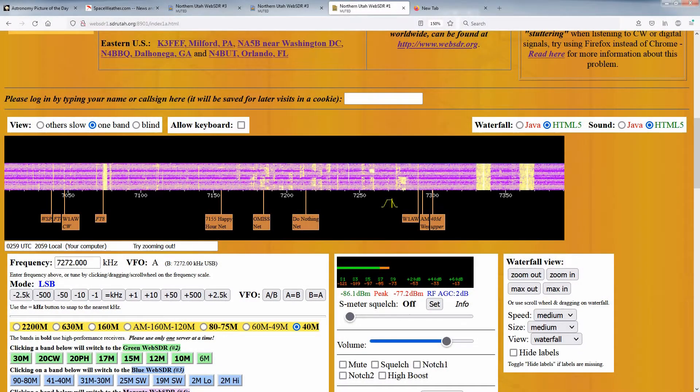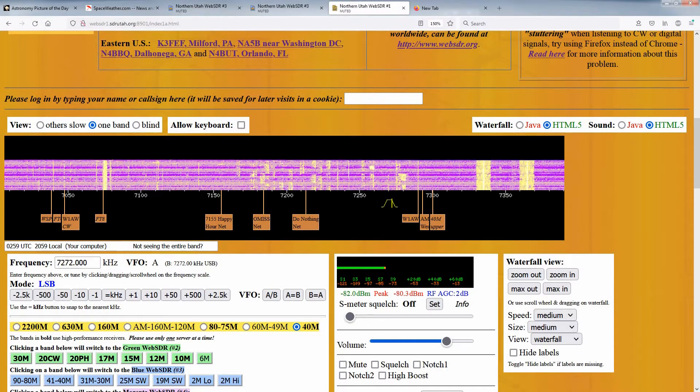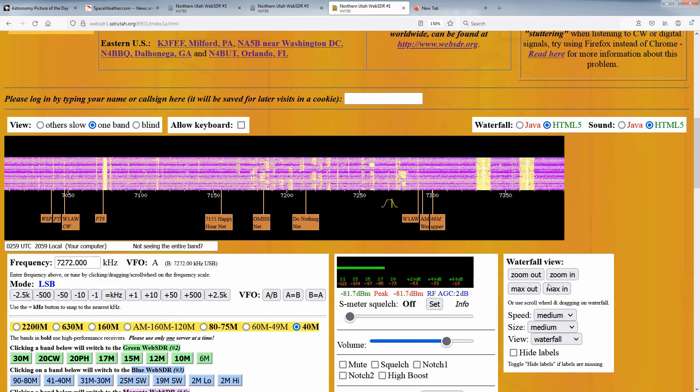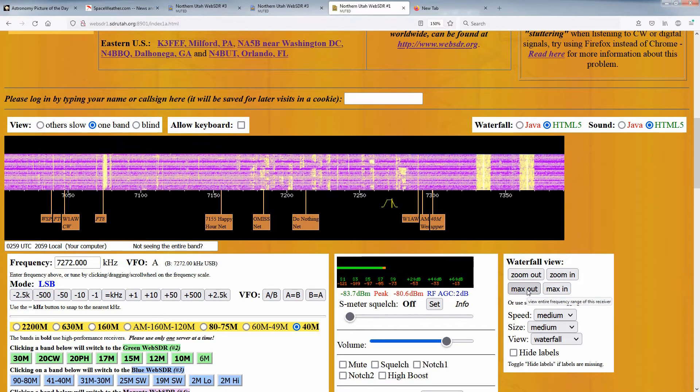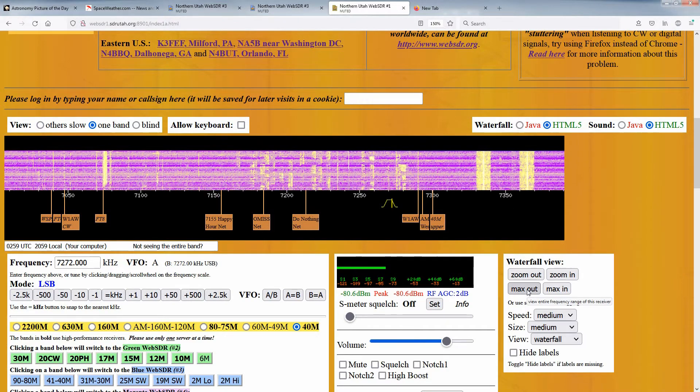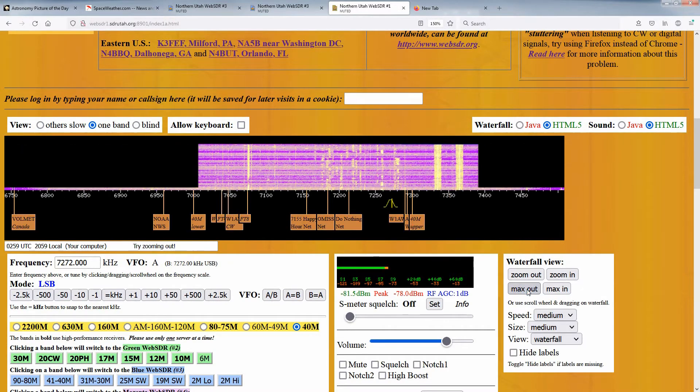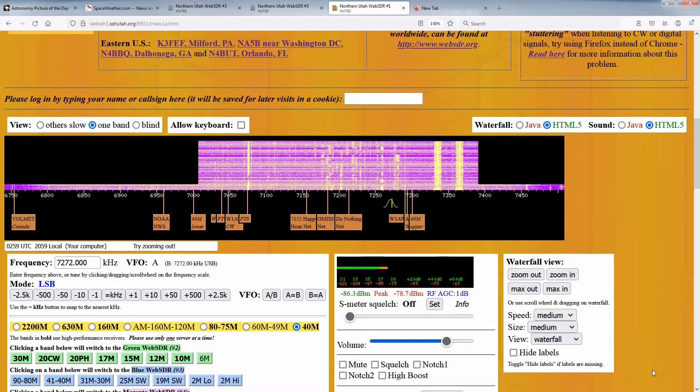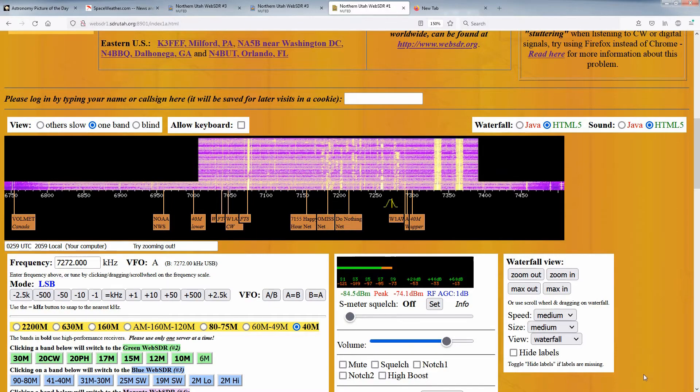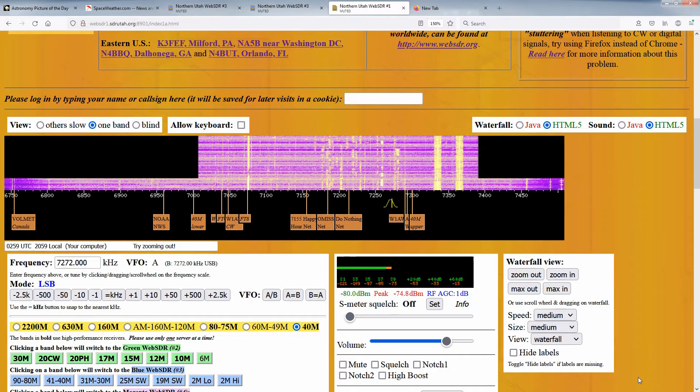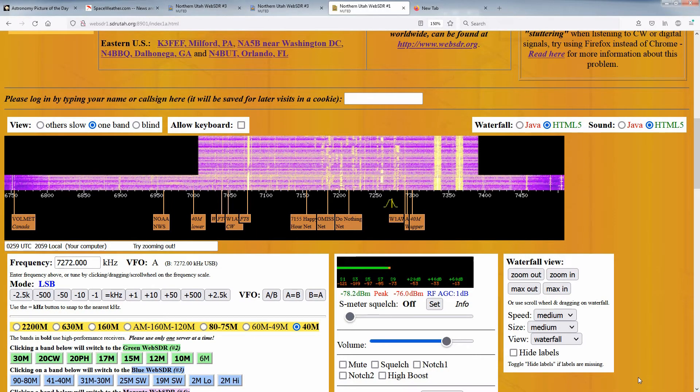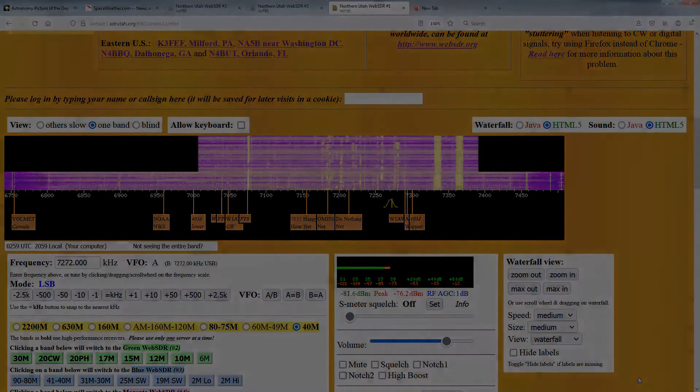If you go to any band and you don't see the full coverage, the first thing you should do is click on the Max Out button. Doing this will expand the waterfall to the full extent of the receiver's coverage, allowing you to see all frequencies covered by that band's receiver.